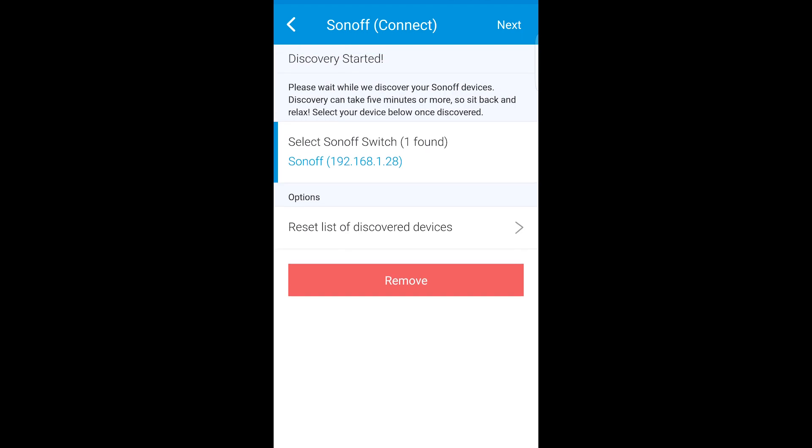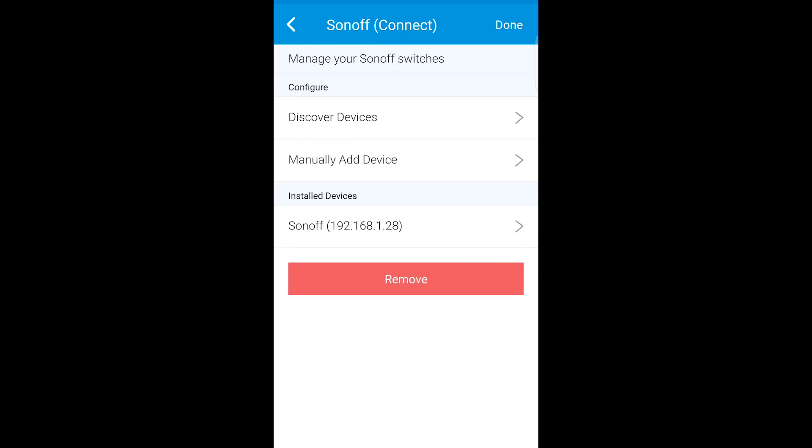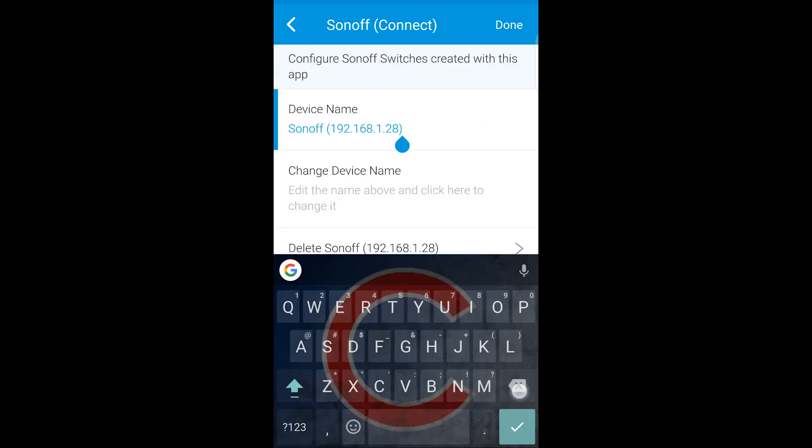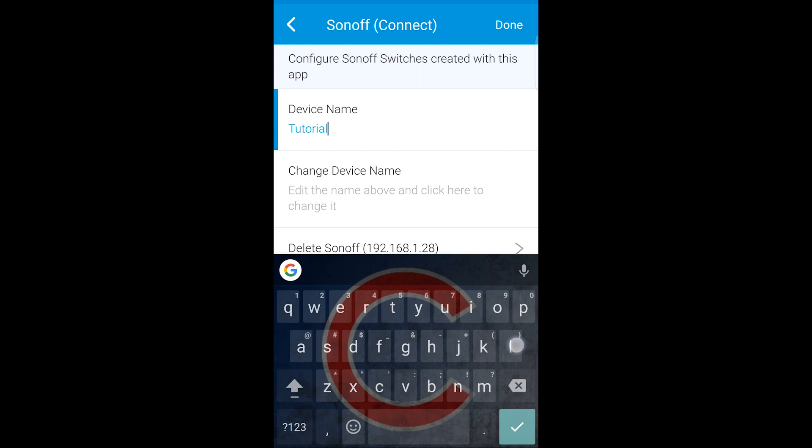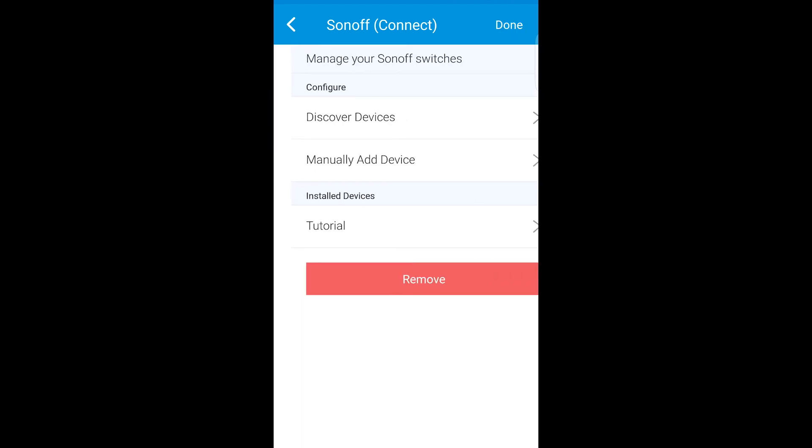It says successfully added. Next. In here, you can go click on it and change the device name. I'll change it to tutorial. And then click change device name right underneath. It says it's been renamed. Click next and then done.